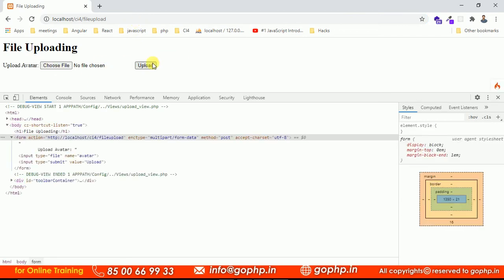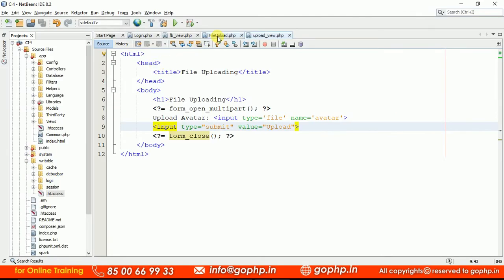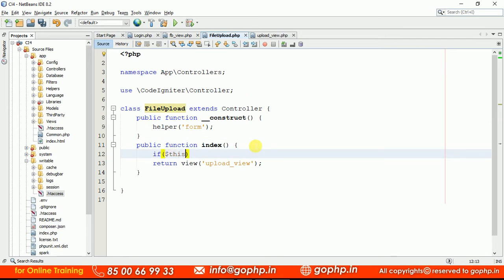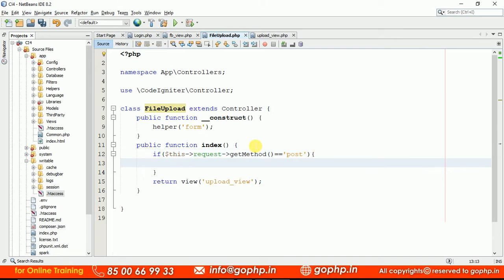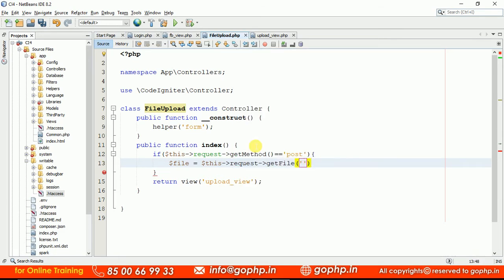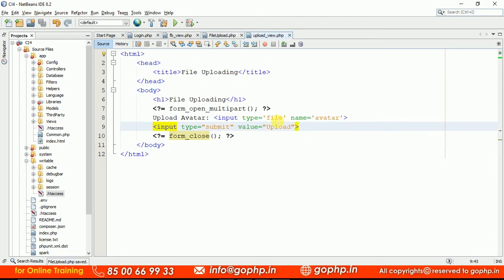Once you submit the form we have to get the uploaded file information. Let us go to the controller. If the form is submitted we have to collect the data, so if the request method is POST the form is submitted. If the form is submitted we have to get the file information. Let us take a variable: $file equal to $this->request->getFile(). To this we have to pass the name of the input field, which is author.